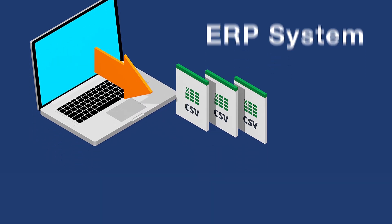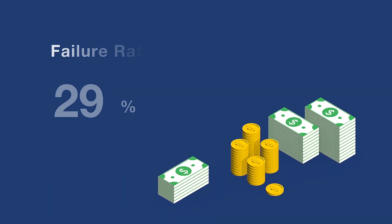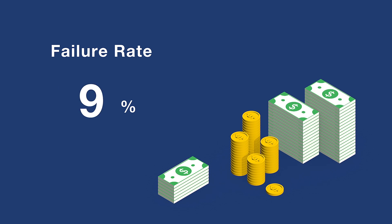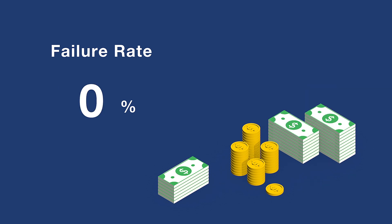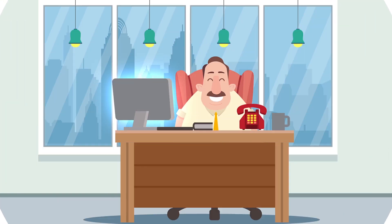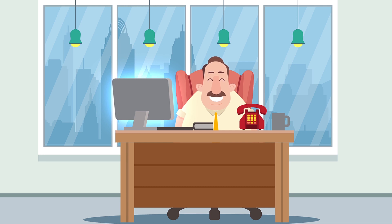After embracing this solution, failure rates have dropped to zero percent. Now Mark is a happy businessman once again because he has made his company more profitable and efficient than ever.